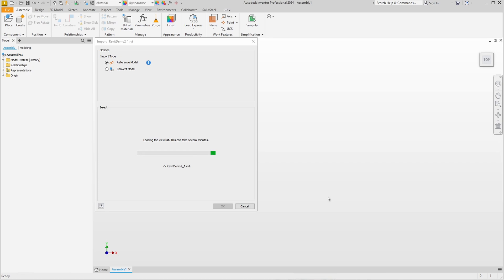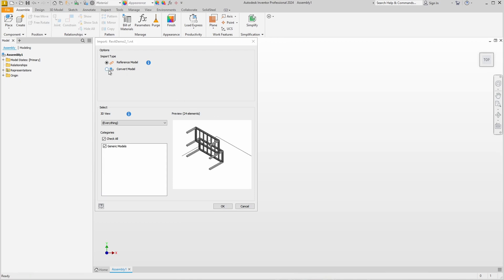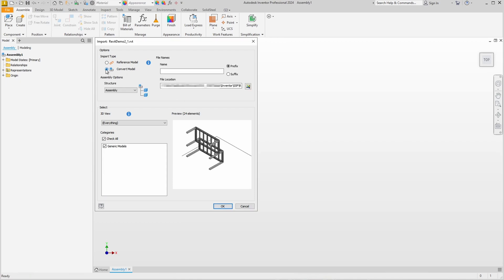A plugin is required to import the Revit file, but it is freely available. Here is the preview of the model — we select the convert model option which imports the Revit file as an Inventor assembly.